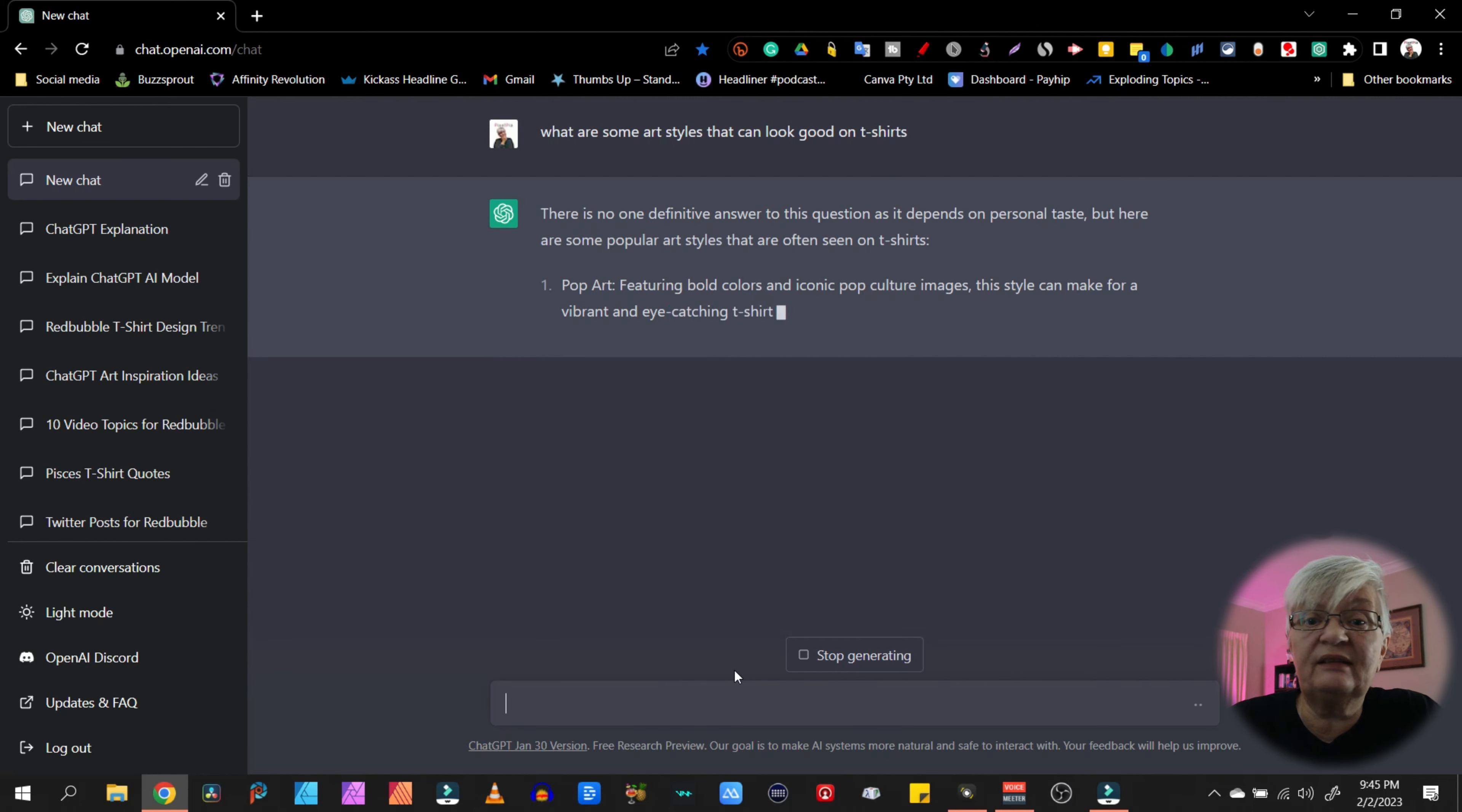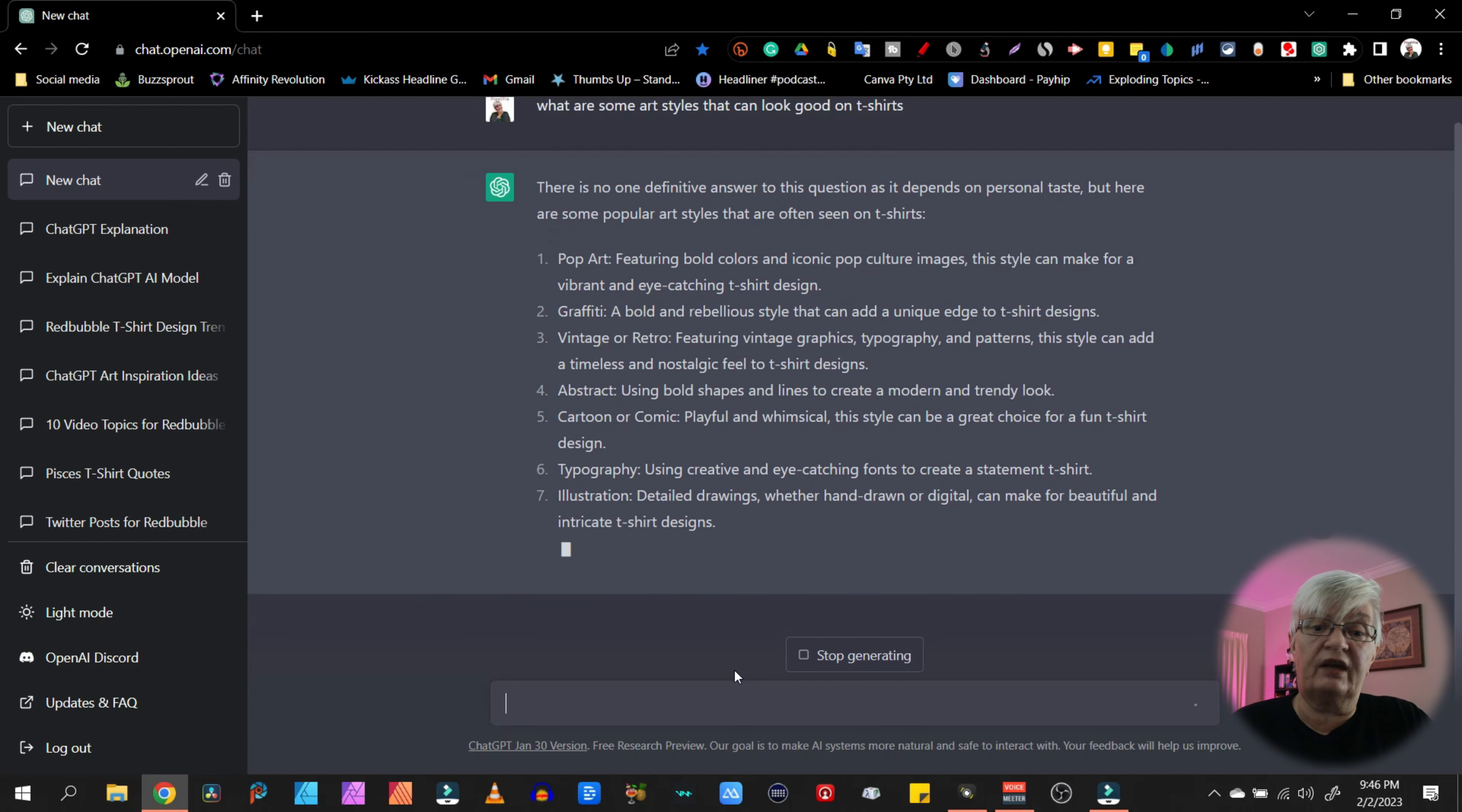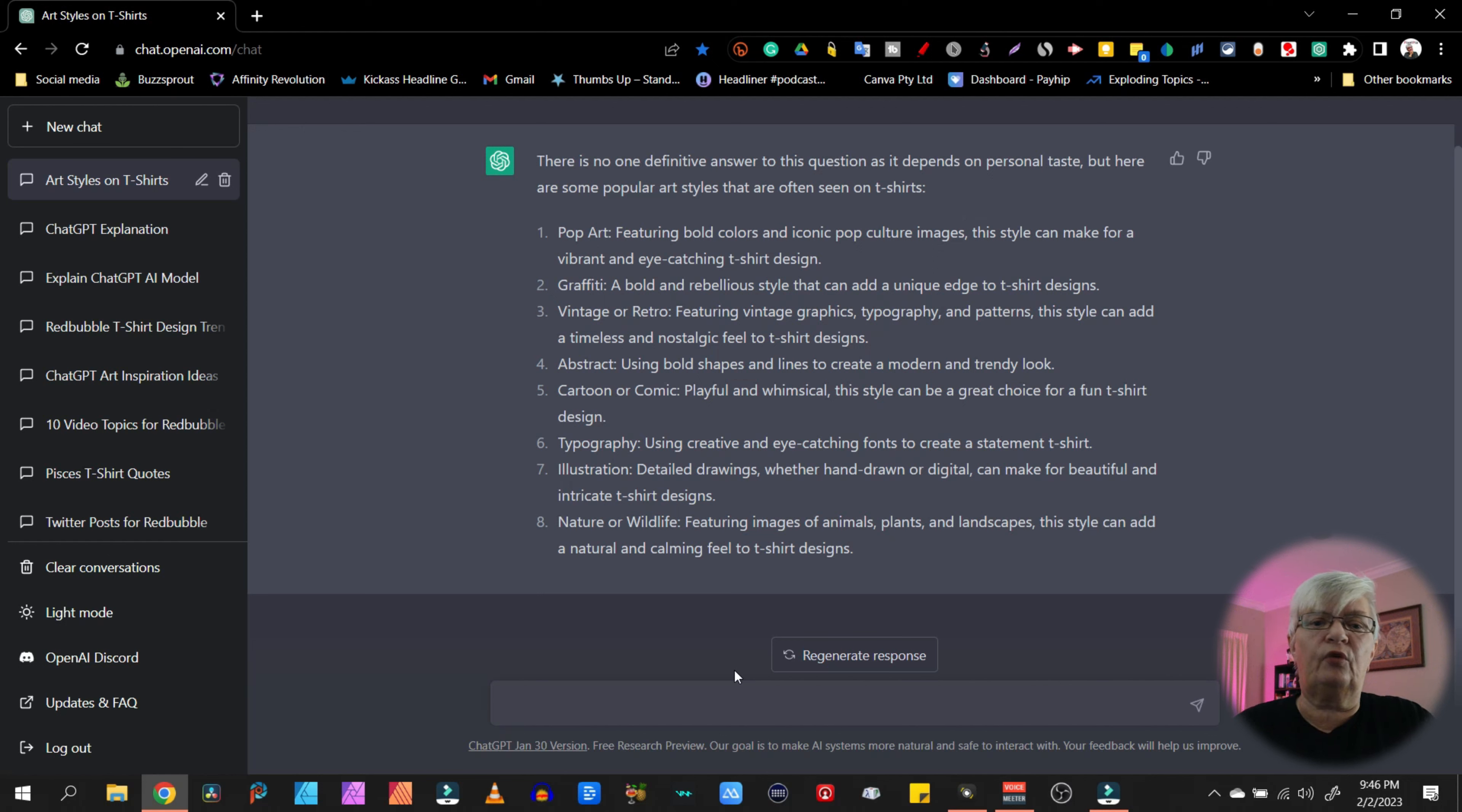There are no definite answers, but some suggestions are pop art, graffiti, vintage or retro, abstract, cartoon or comic, typography, illustrations, nature or wildlife. And here we have a lot of inspiration. But if we're not inspired enough, we can continue.